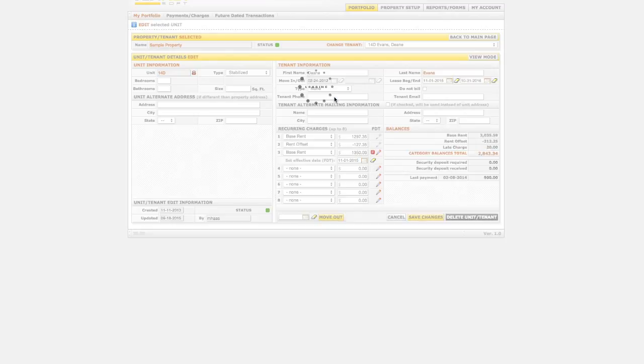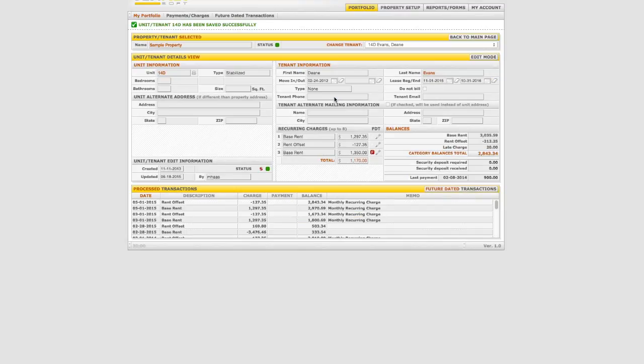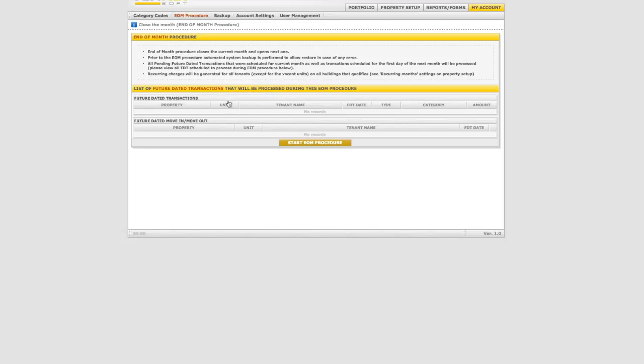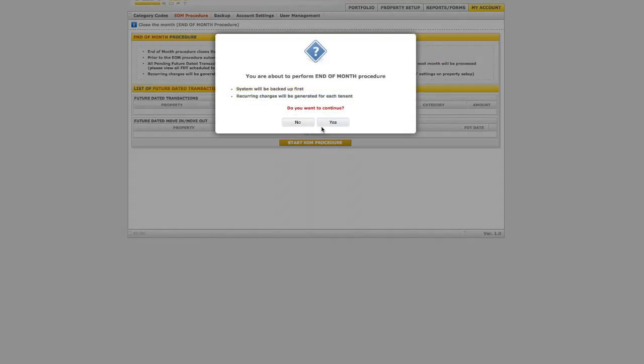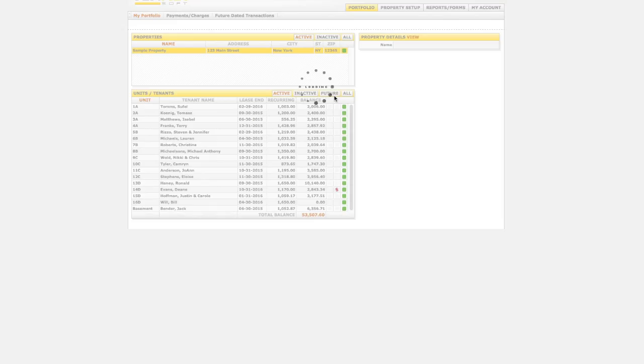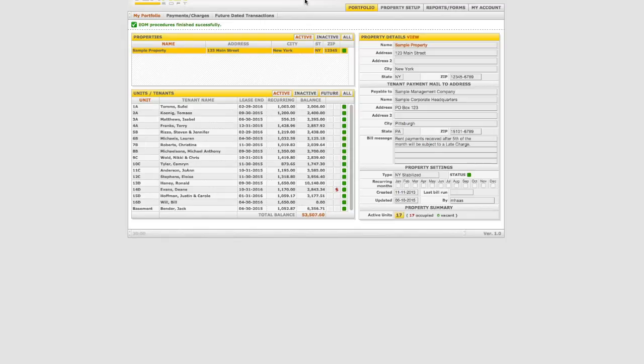The final step is to remember to process the end of month procedure under the My Account tab at the end of each month. This will effectively advance the processing month and automatically update any previously scheduled future dated transactions for the first day of the upcoming month.